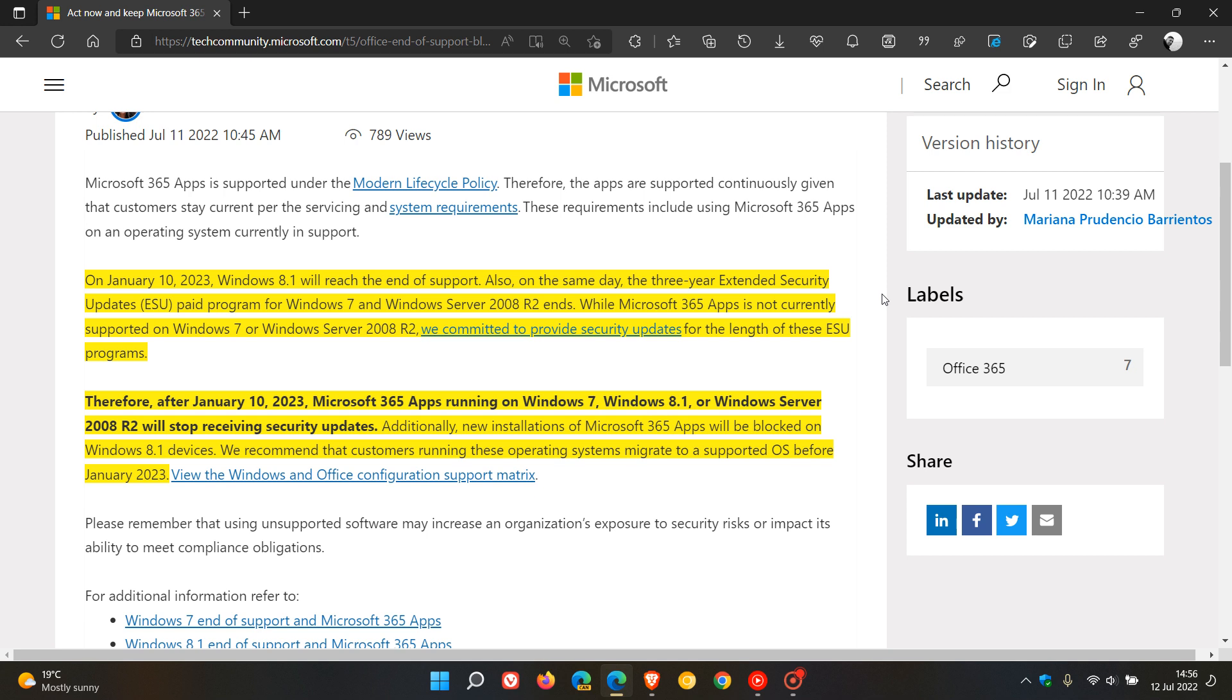They do still receive security updates under the Extended Security Updates ESU program, which is a paid subscription program.